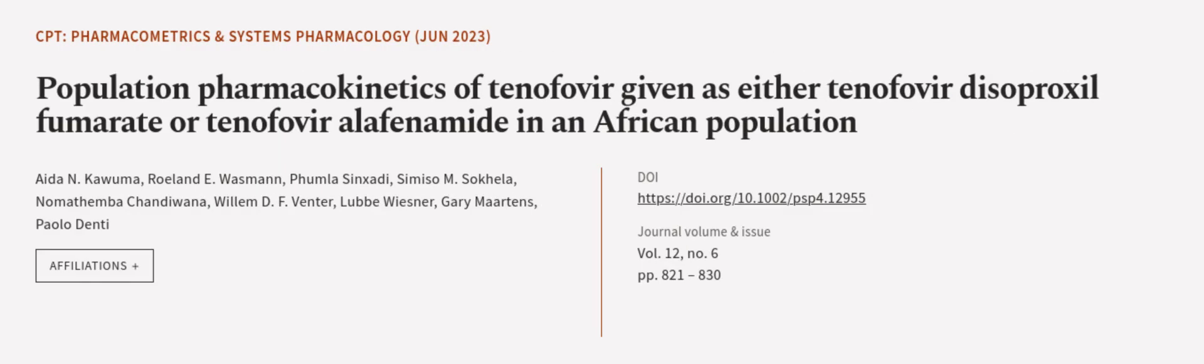This article was authored by Ida N. Kawuma, Roland Iwasman, Fumla Singsadi, and others. WeAreArticle.tv. Links in the description below.